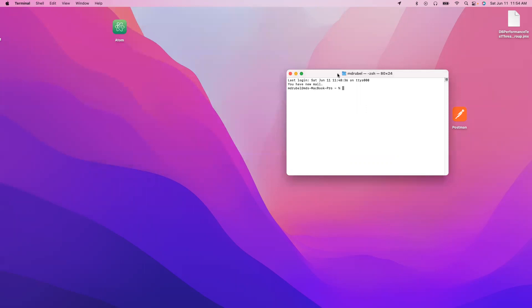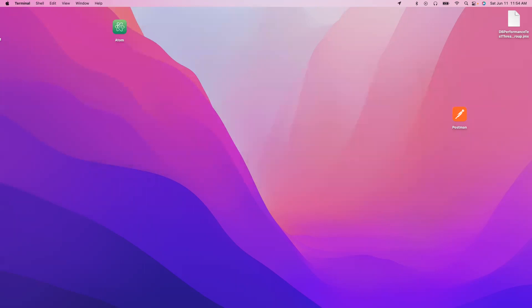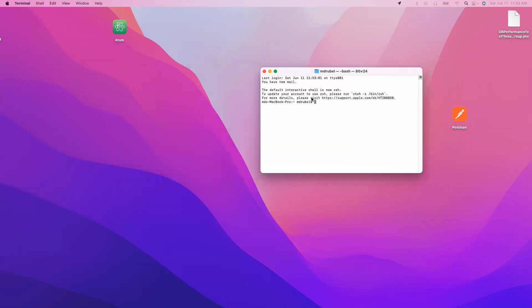It still shows the current terminal, so what you have to do is open a new terminal. You see it has been changed to bash. This is the permanent solution that you can do.